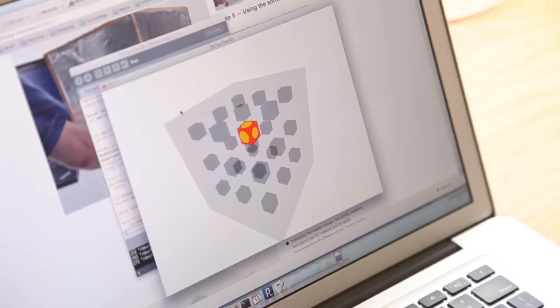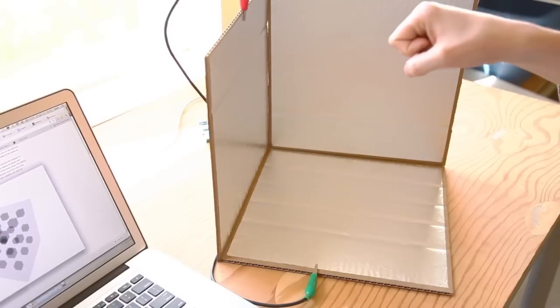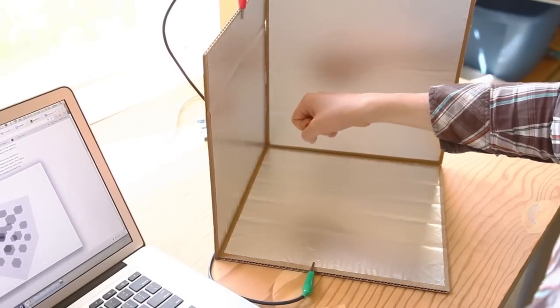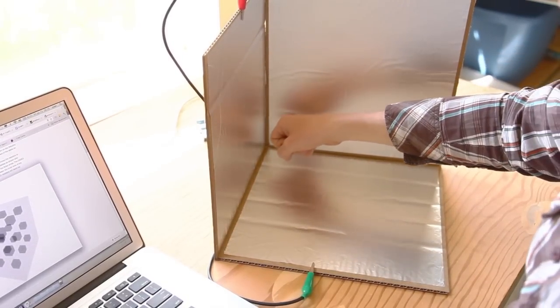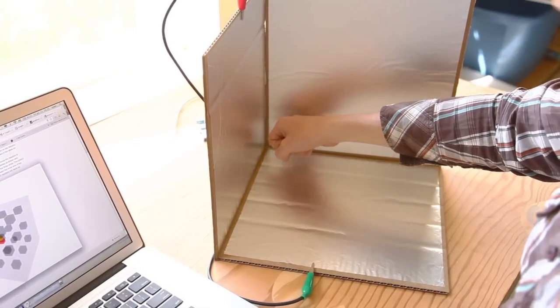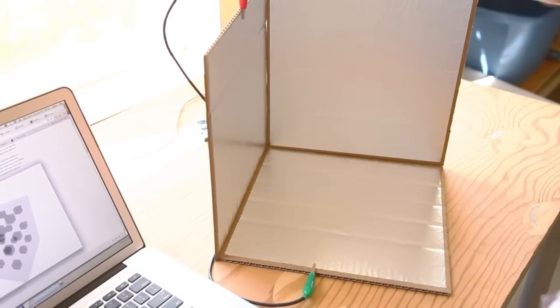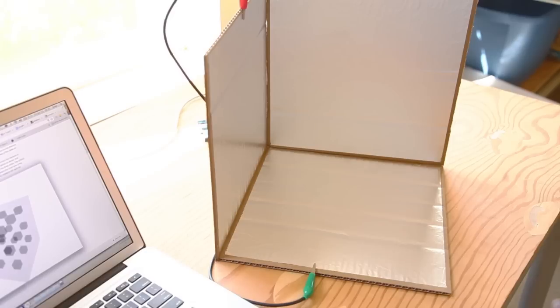With the processing sketch running, hold down the left mouse button. Then move your hand from the far outer diagonal corner to the inner corner. Don't touch the foil, just move your hand through the space defined by the cube. Now release the mouse button.